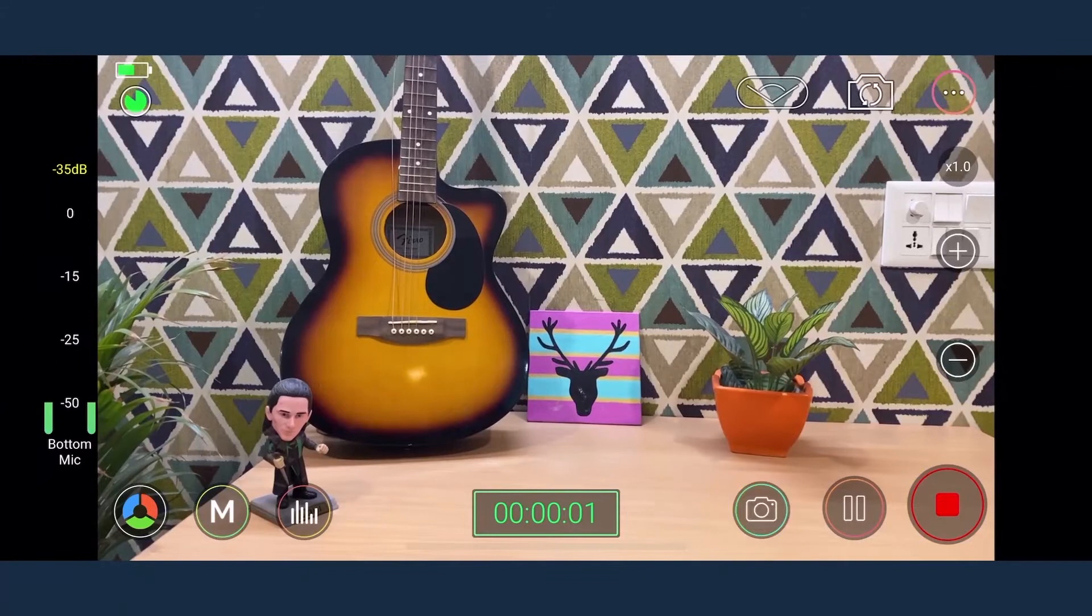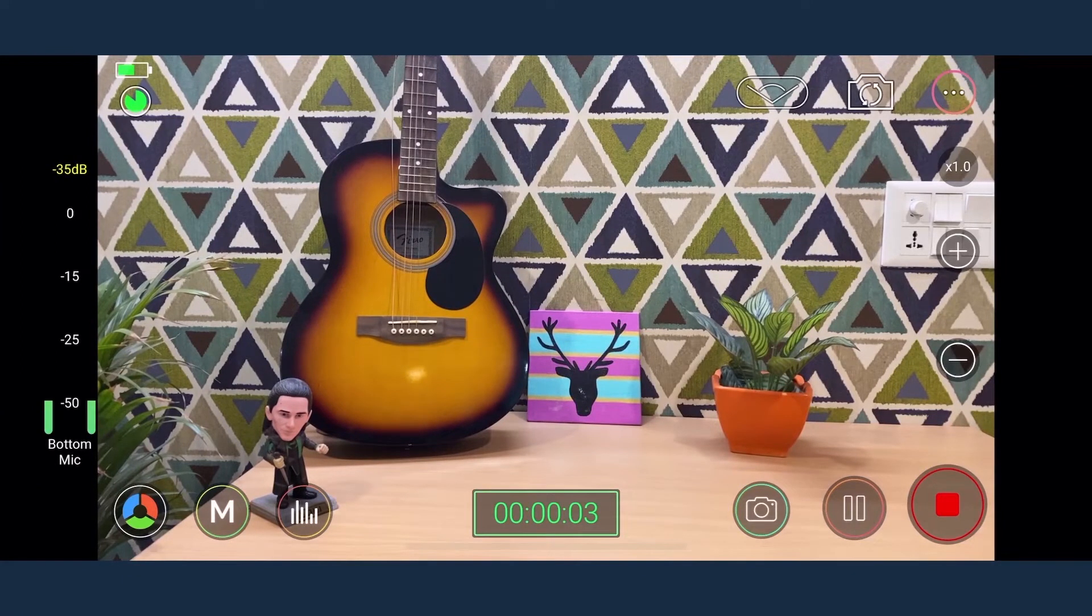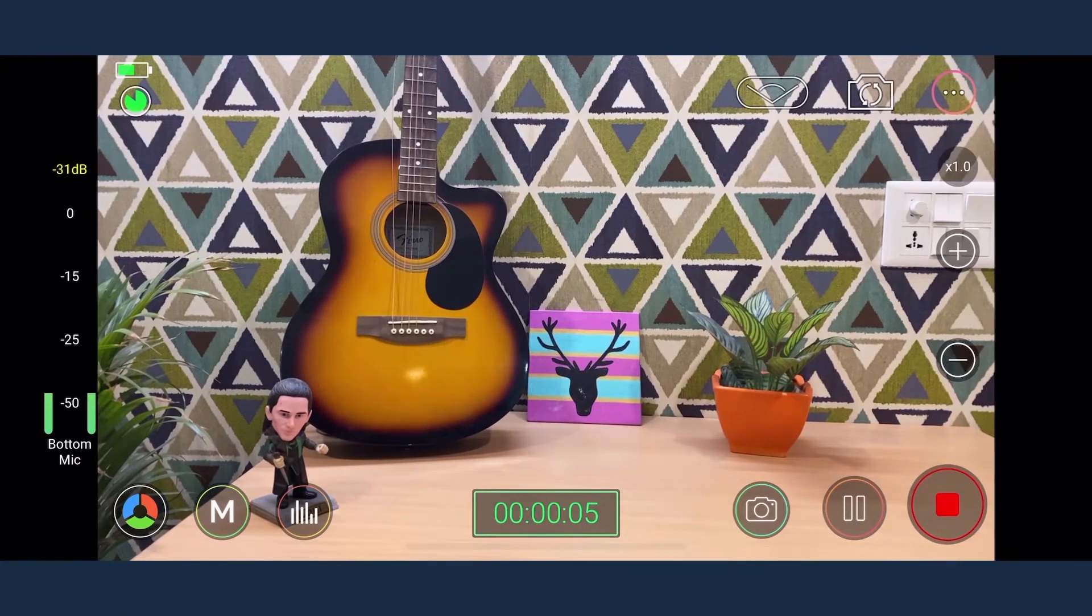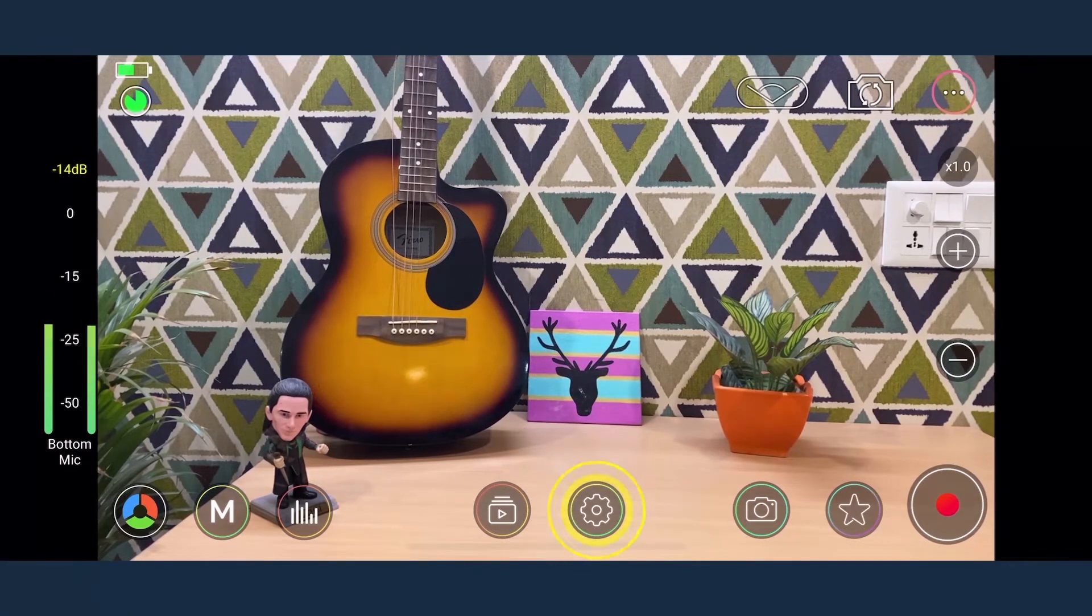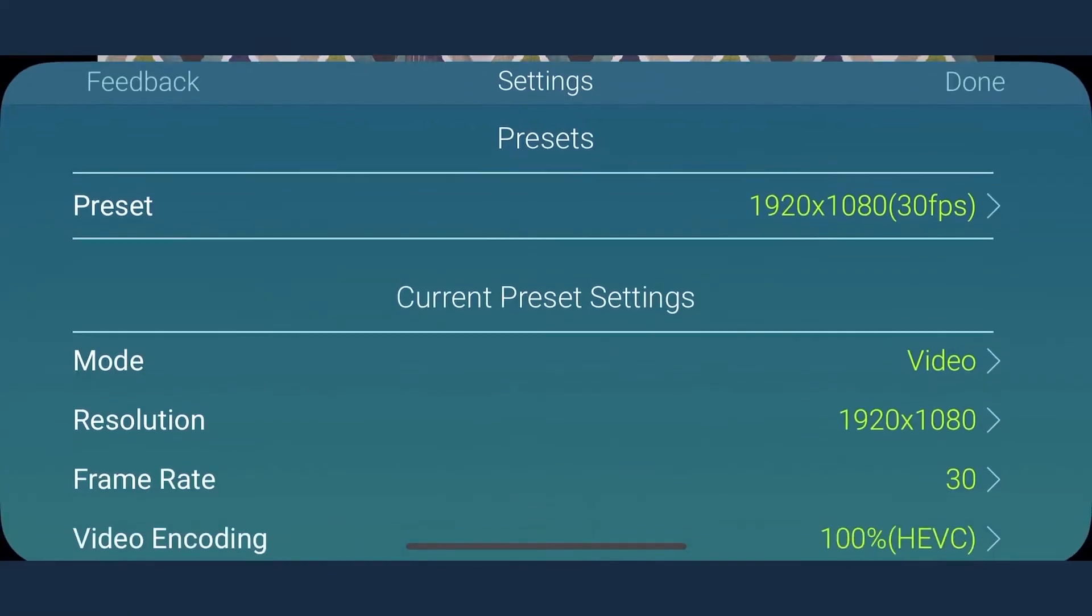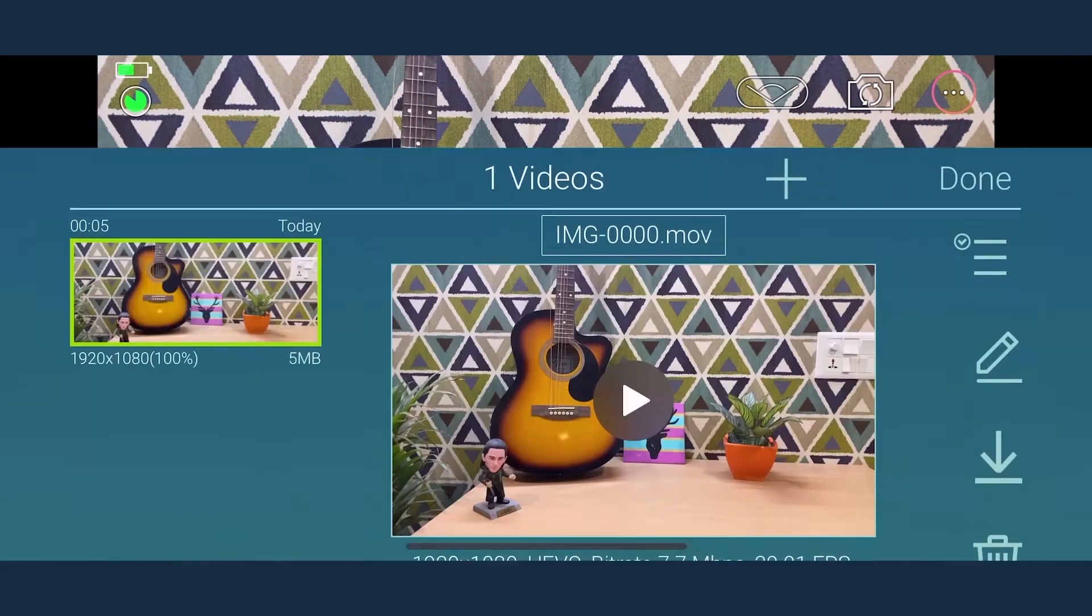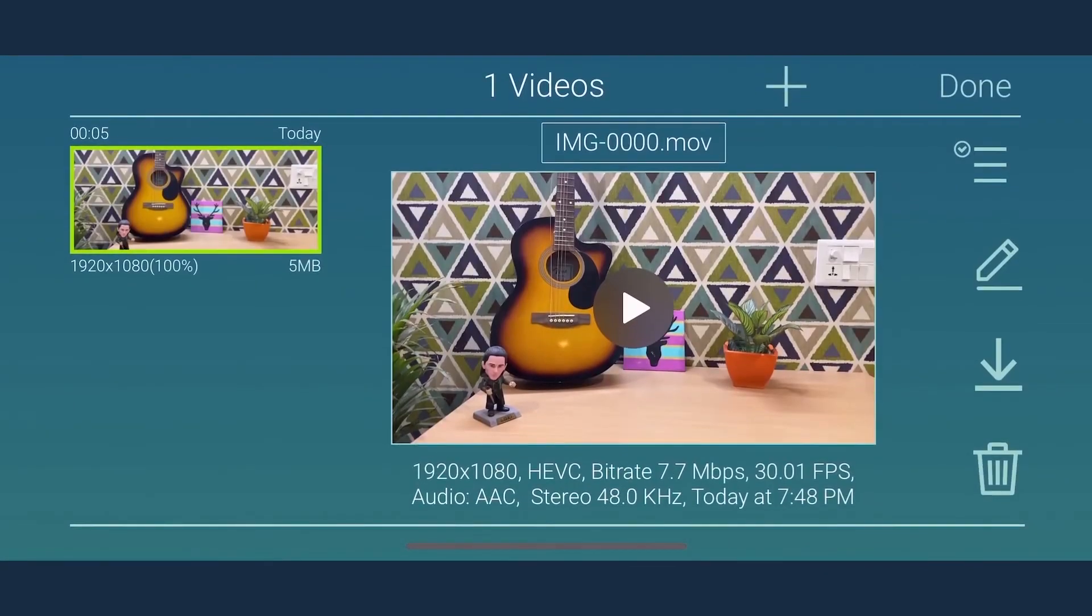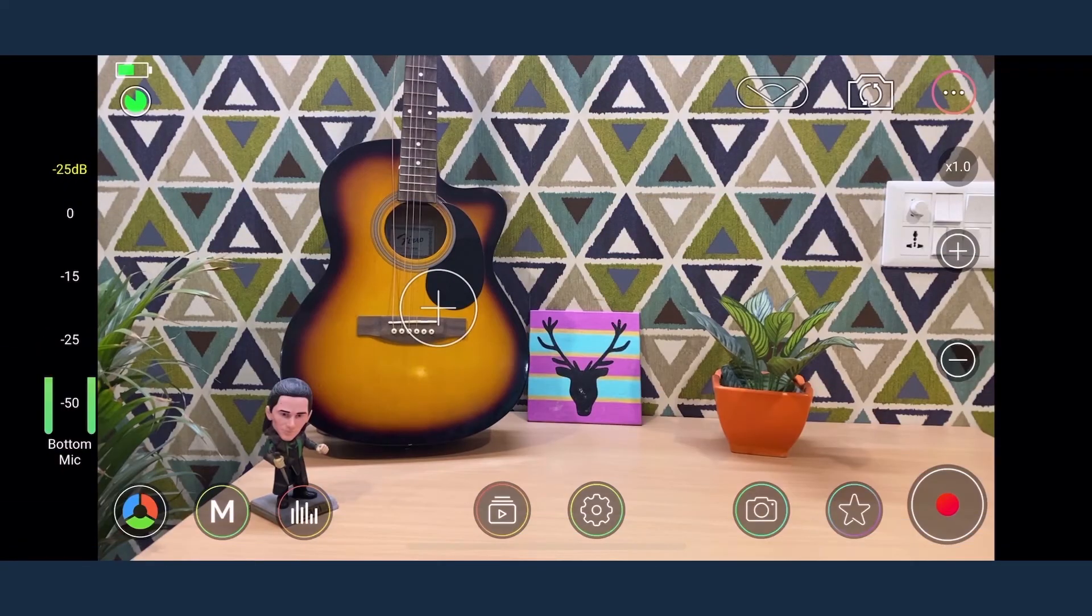Just before the star button lies the still camera icon which can be used to take images even while recording. At the lower center of the screen are the settings and library icons. We have already seen the settings and the library holds all the recorded clips.